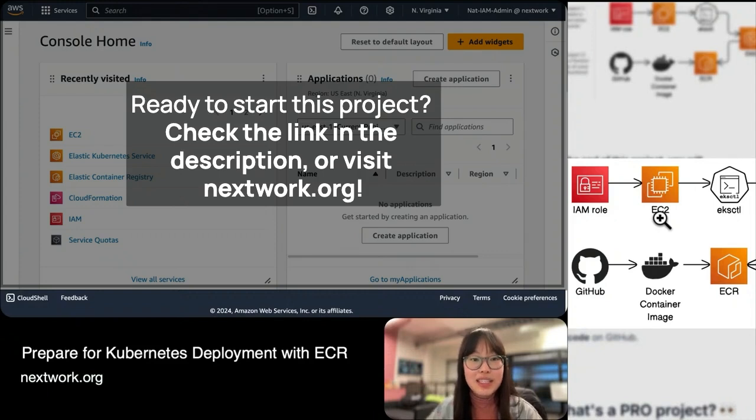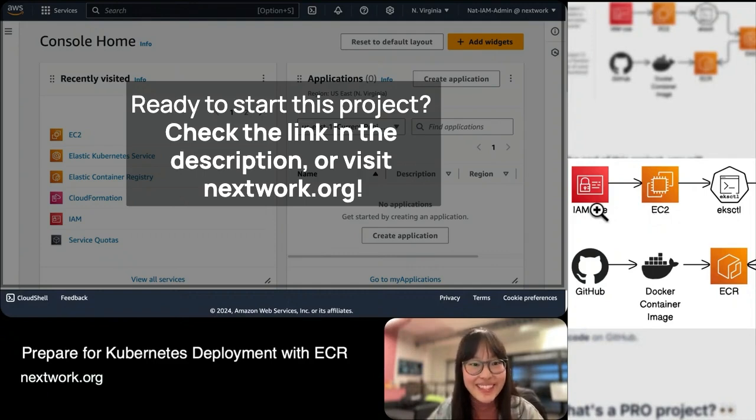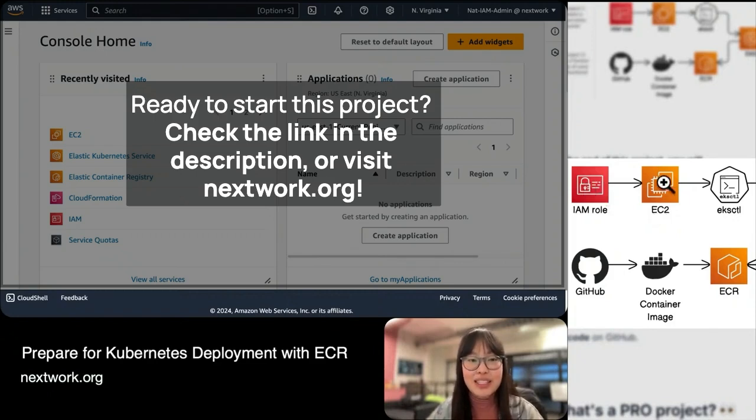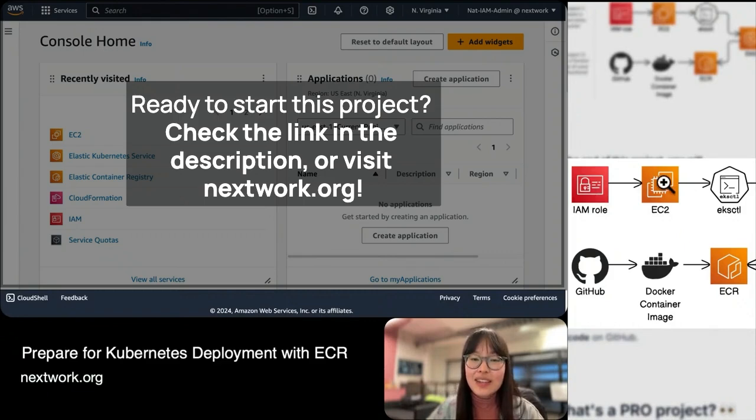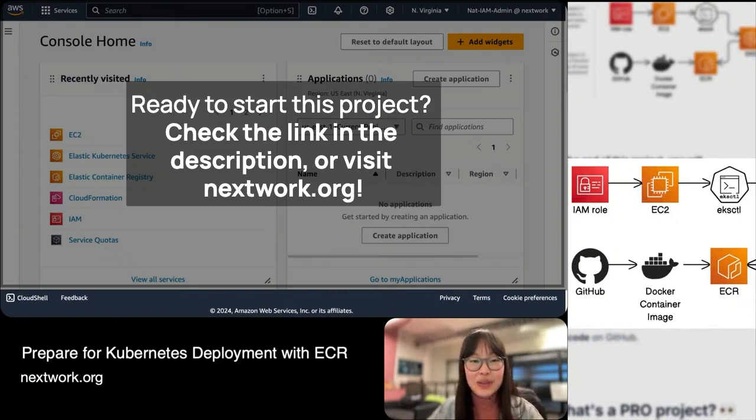Now, this EC2 instance can't control any AWS services until you give it permission to do so. That's why you have this IAM role to give your EC2 instance administrator access, so it can have the power to say, 'Hey, I want to create a Kubernetes cluster.' That's these two things ticked off early in this project.